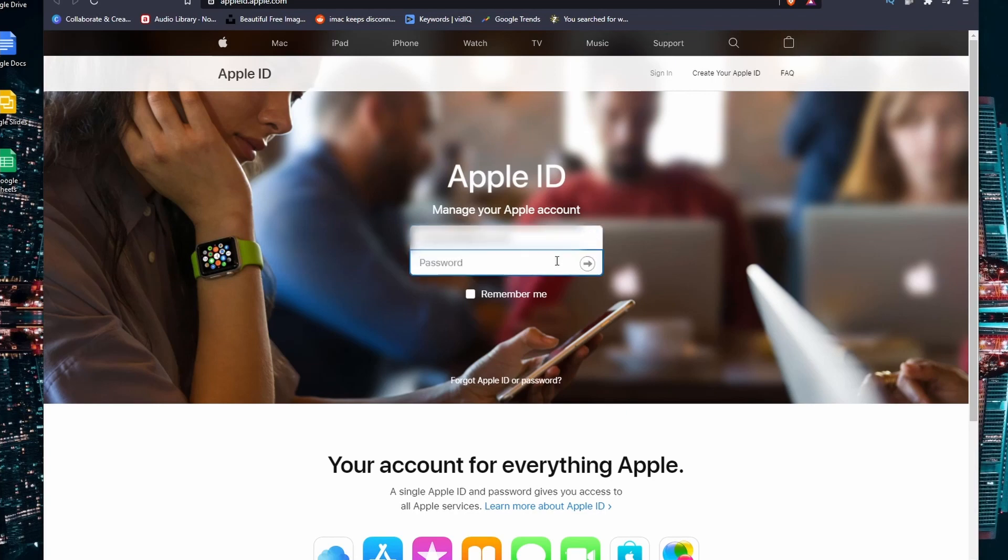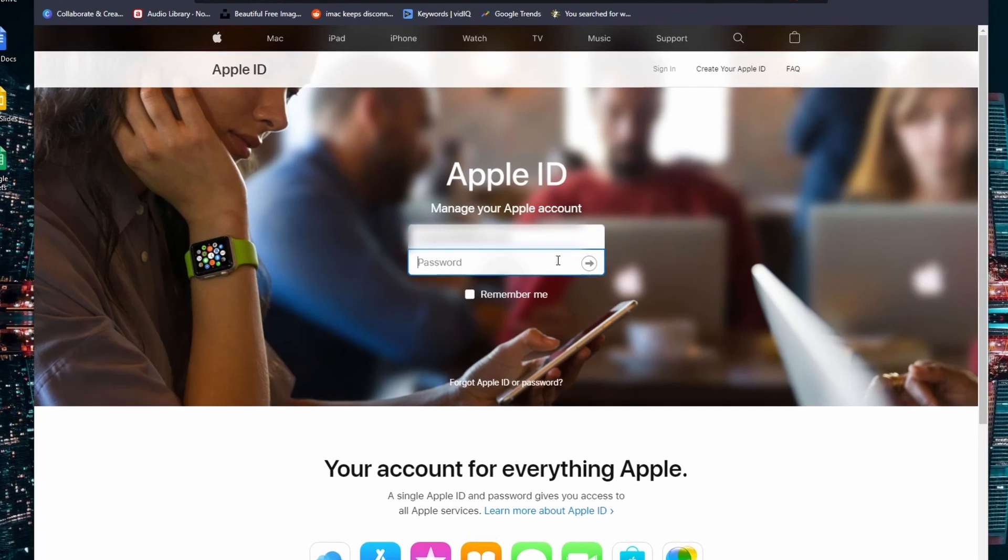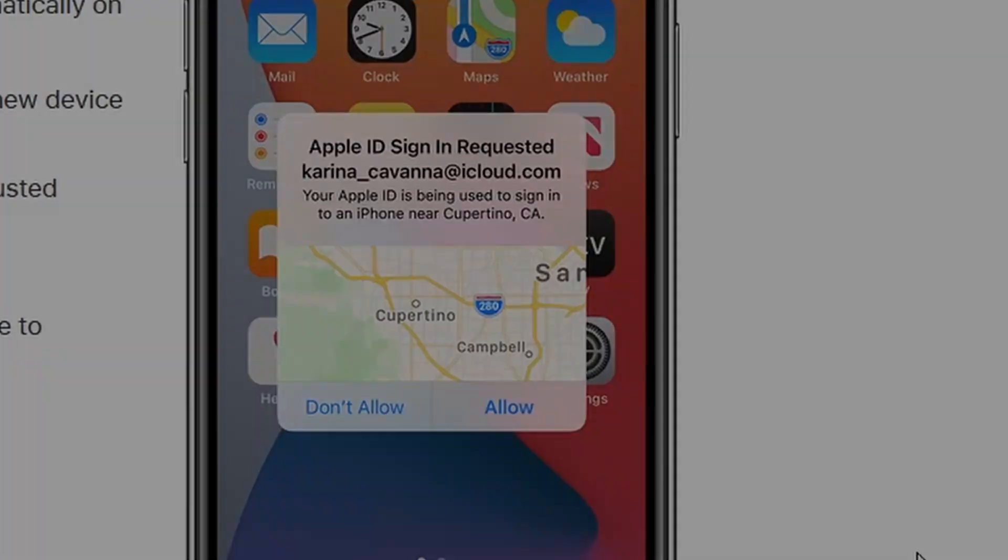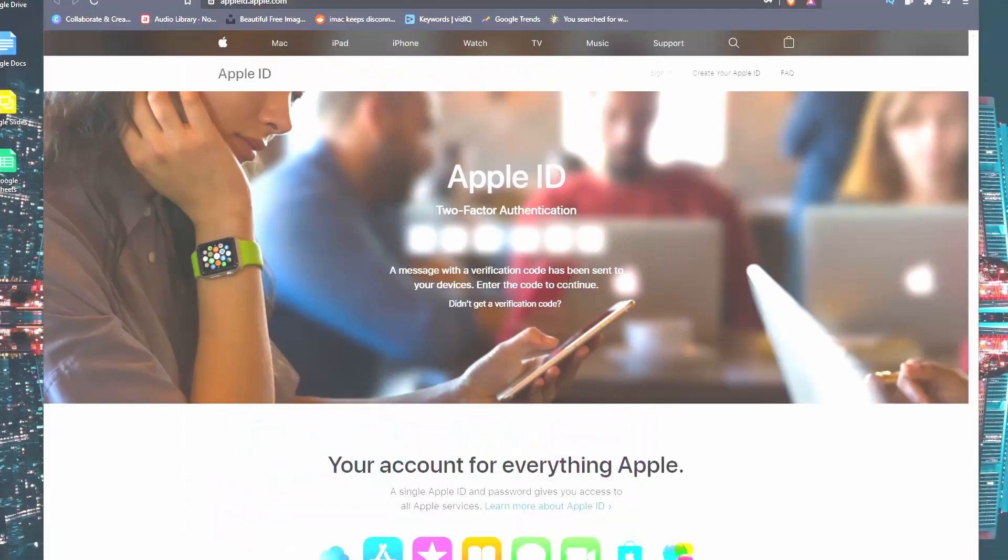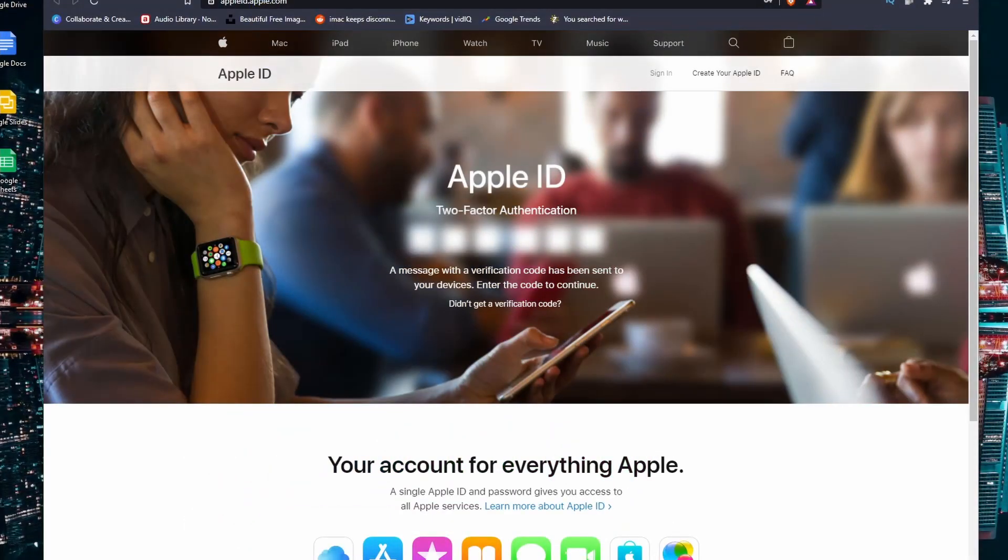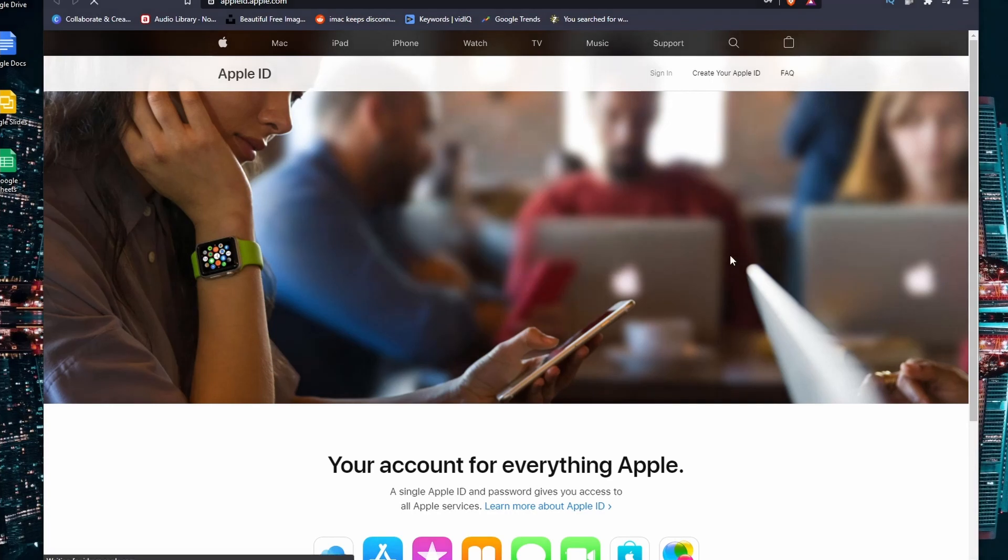To get started, you will need to go to appleid.apple.com and here you'll need to enter your Apple ID and password. A security prompt will pop up on either your Mac or an iDevice and you must approve it to proceed. A security code will be provided for you to log into the Apple ID website.